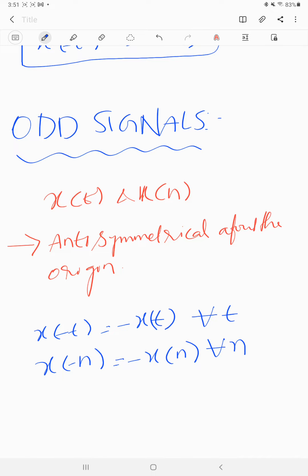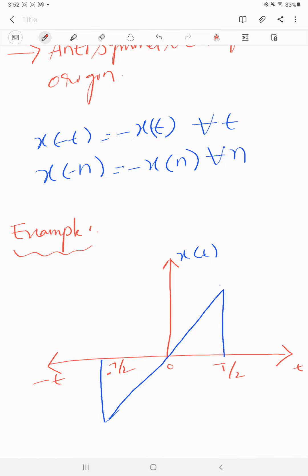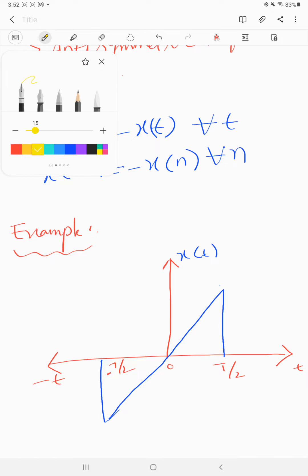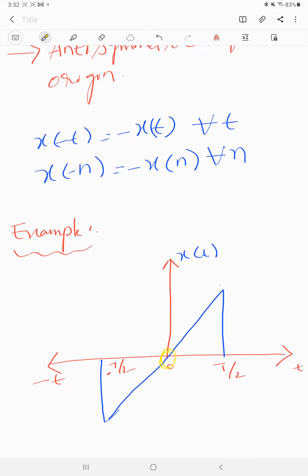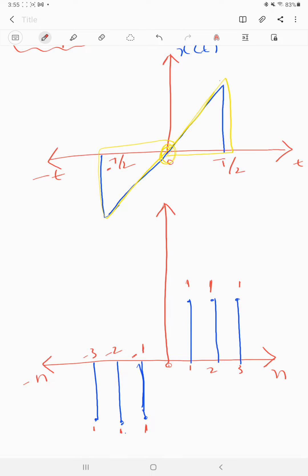Let us take an example to understand the odd signal. This is the continuous time signal as an example for odd signals. If we observe from the origin, the waveform is anti-symmetrical, so we can call this an odd signal. This is also the example of a discrete time signal which is anti-symmetrical.